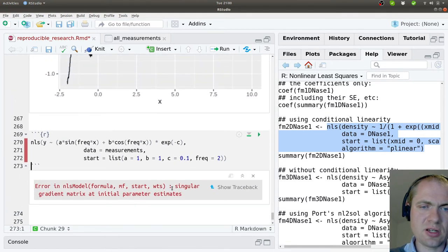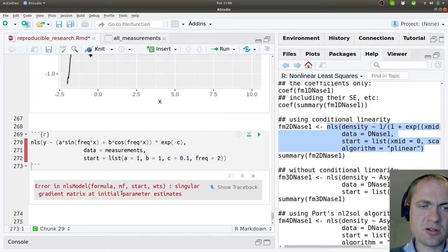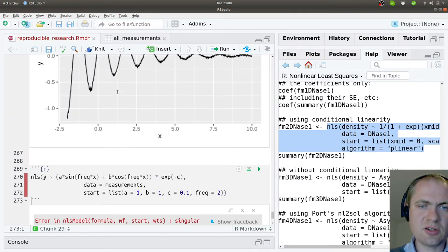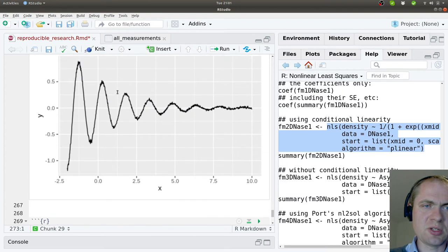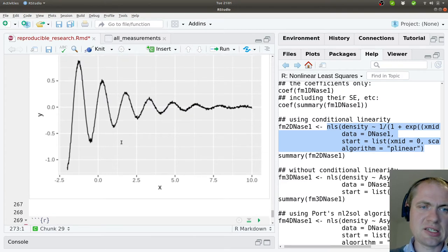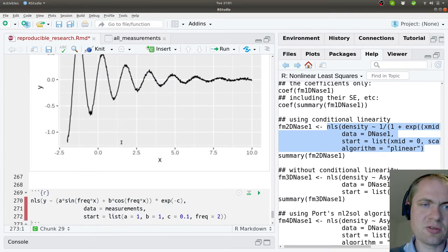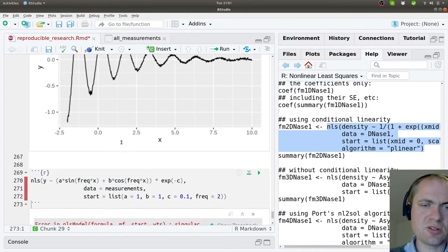Now it tells me that I have what is known as singular gradient matrix. These values, and that most likely means that it is having a hard time figuring out what is going on here.